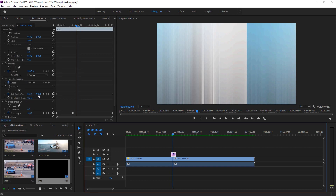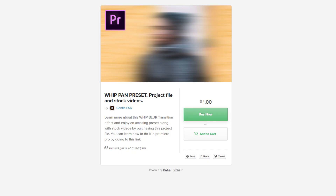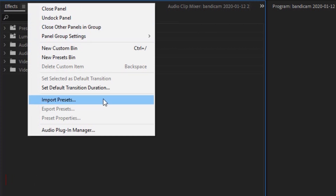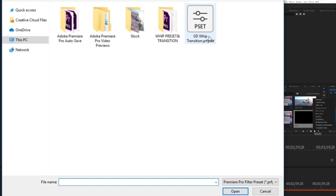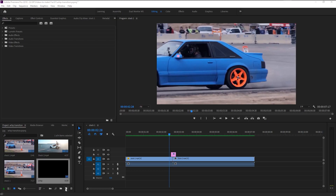If you want this transition preset, I have created a super preset of this whip transition. You can download it by going to the Payhip link in the description. You will get this preset along with the project file and stock footage for just one dollar. Once you've downloaded the file, go to the Effects panel, click on the menu bar, select Import Preset, then select the preset you downloaded — and that's it. That's how you import the preset into Premiere Pro and you can use it forever.